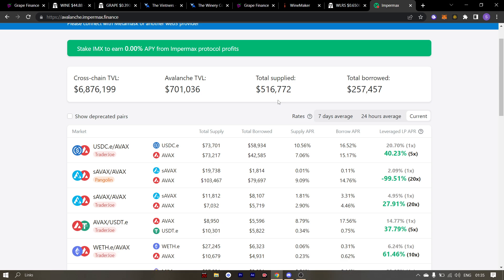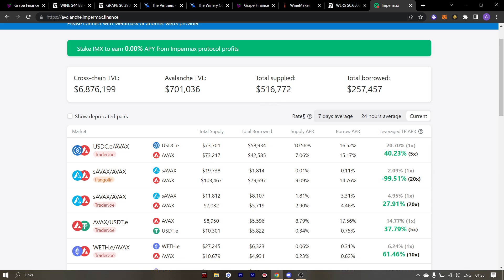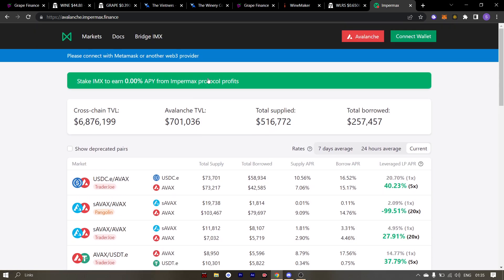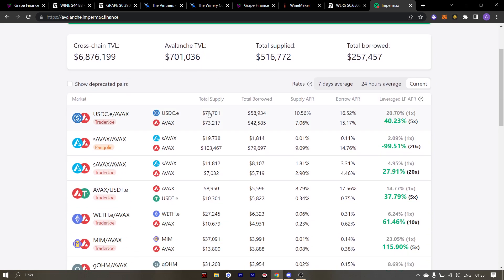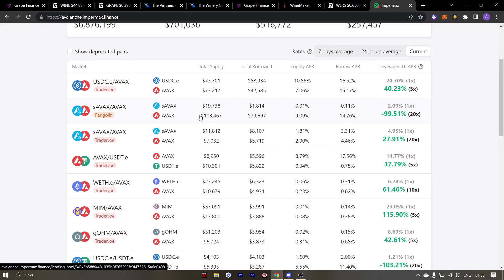The leveraged yield farming won't come right away in Vinium. The first phase will be like AVAX where there will be isolated pools. And the phase two will be leveraged yield farming.